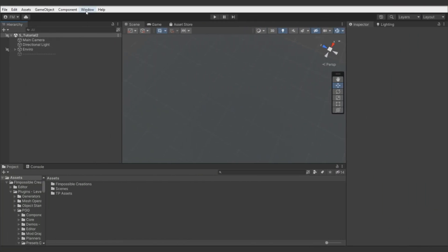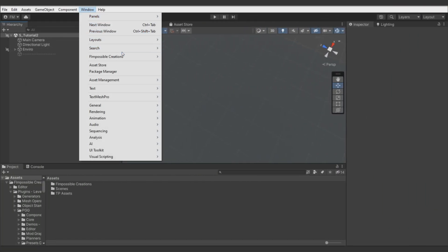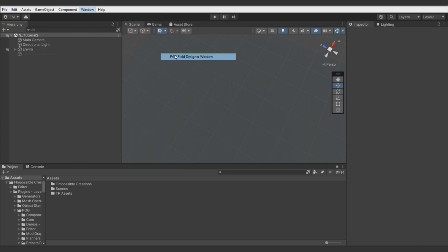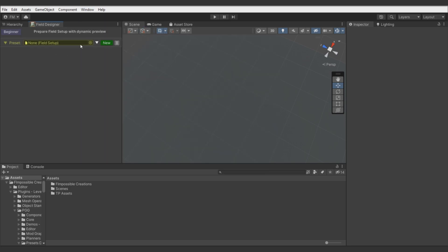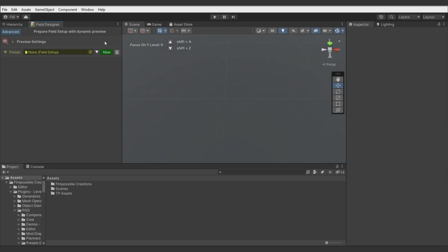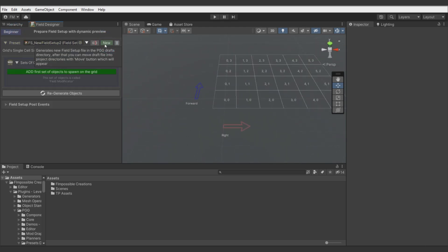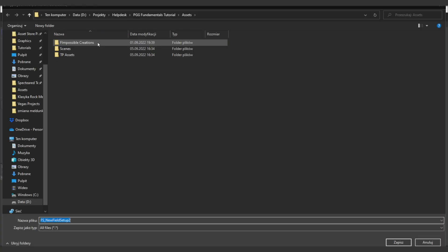Again, let's start with designer window. Dock it. Center scene view in advanced mode. Go back to beginner. Add field setup and call it Field Setup Tutorial 2.